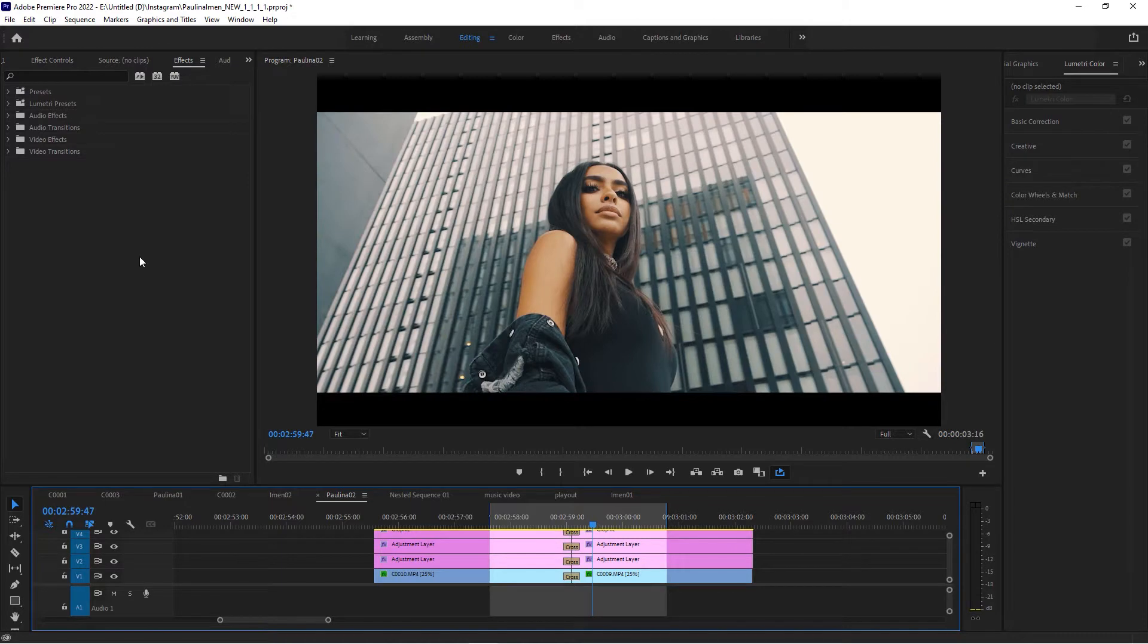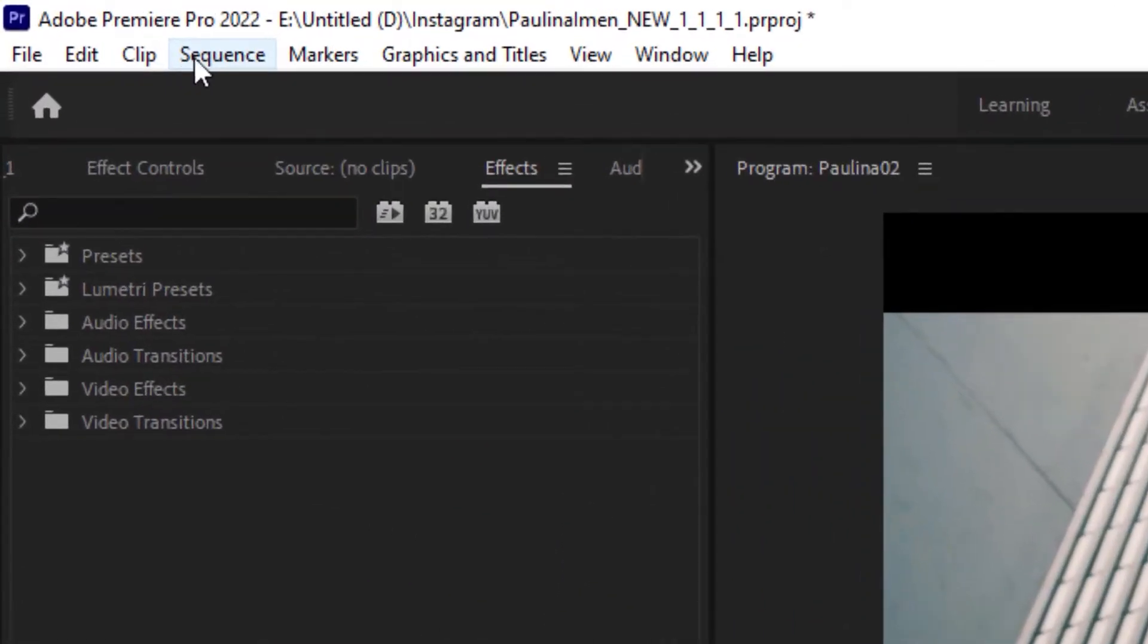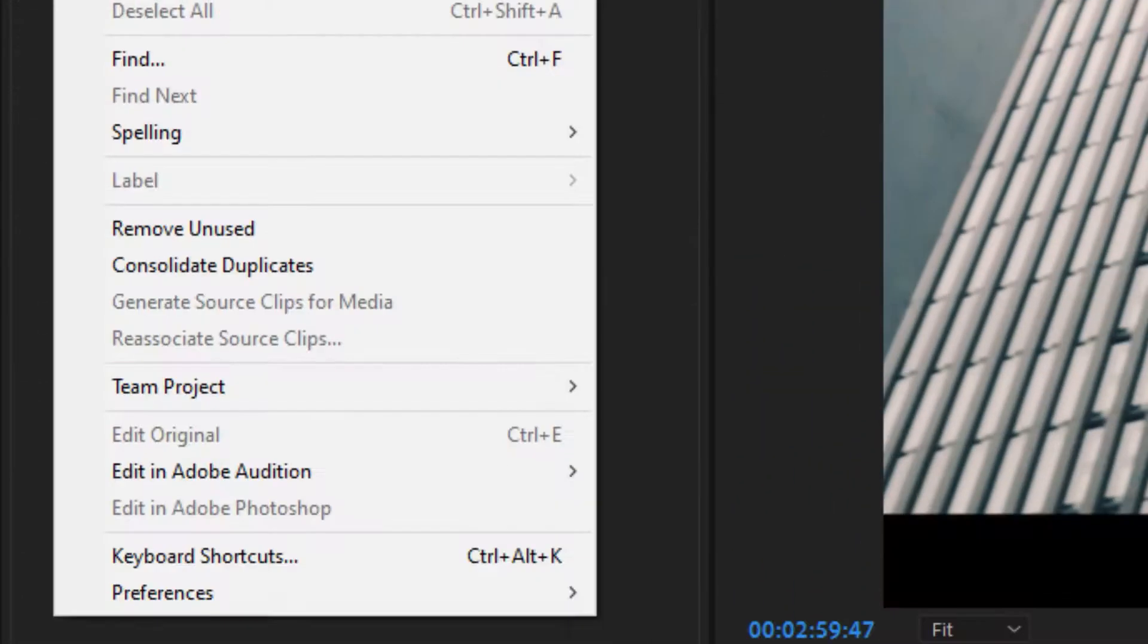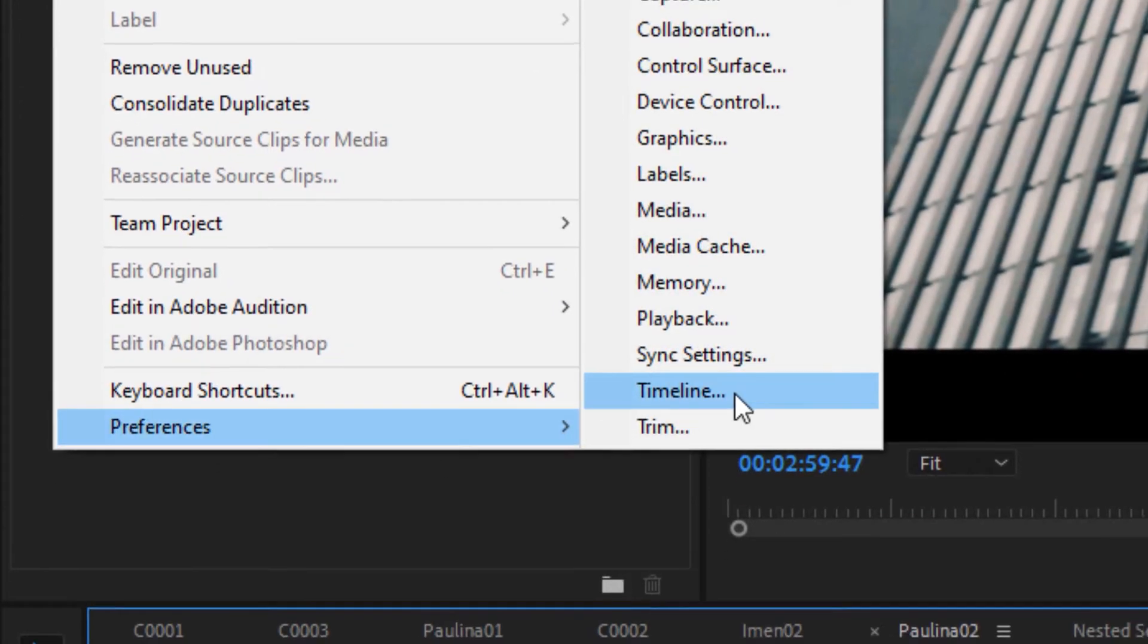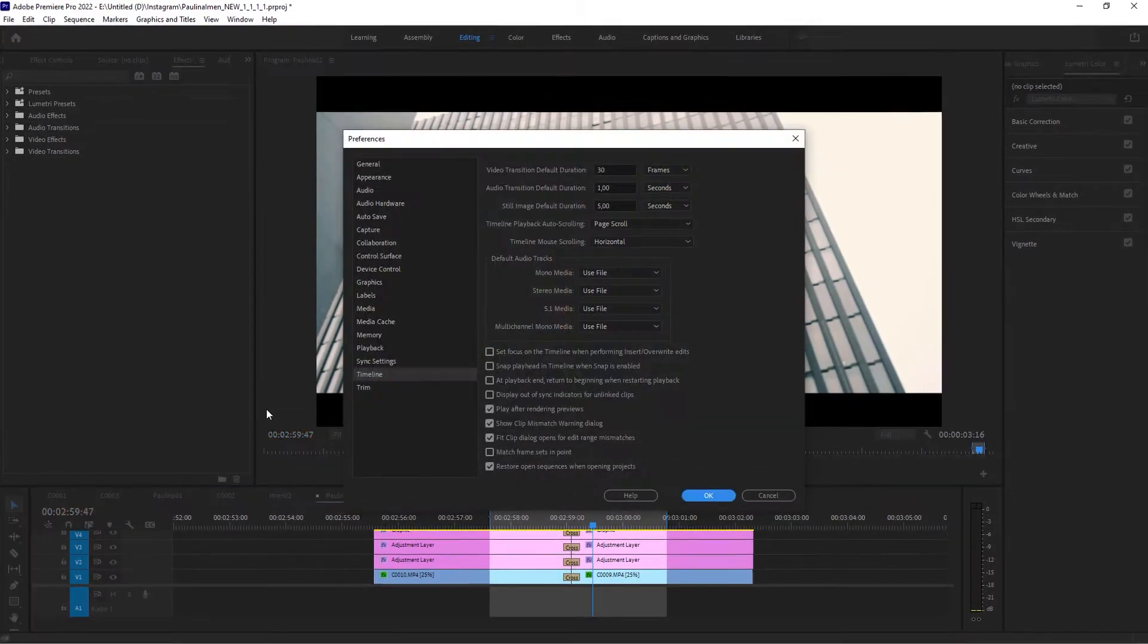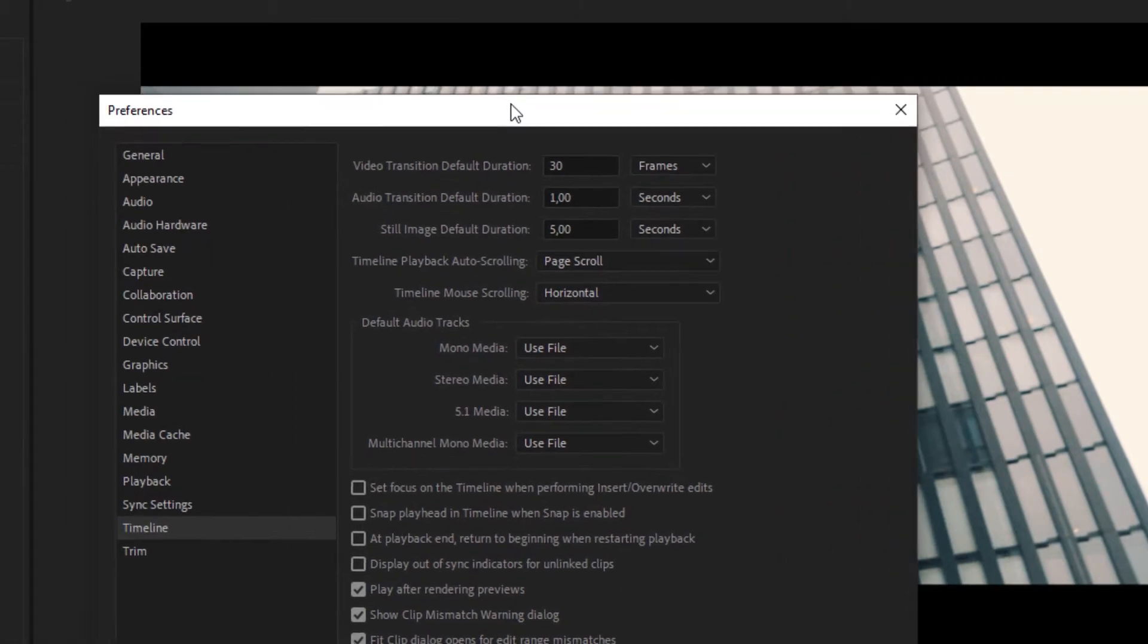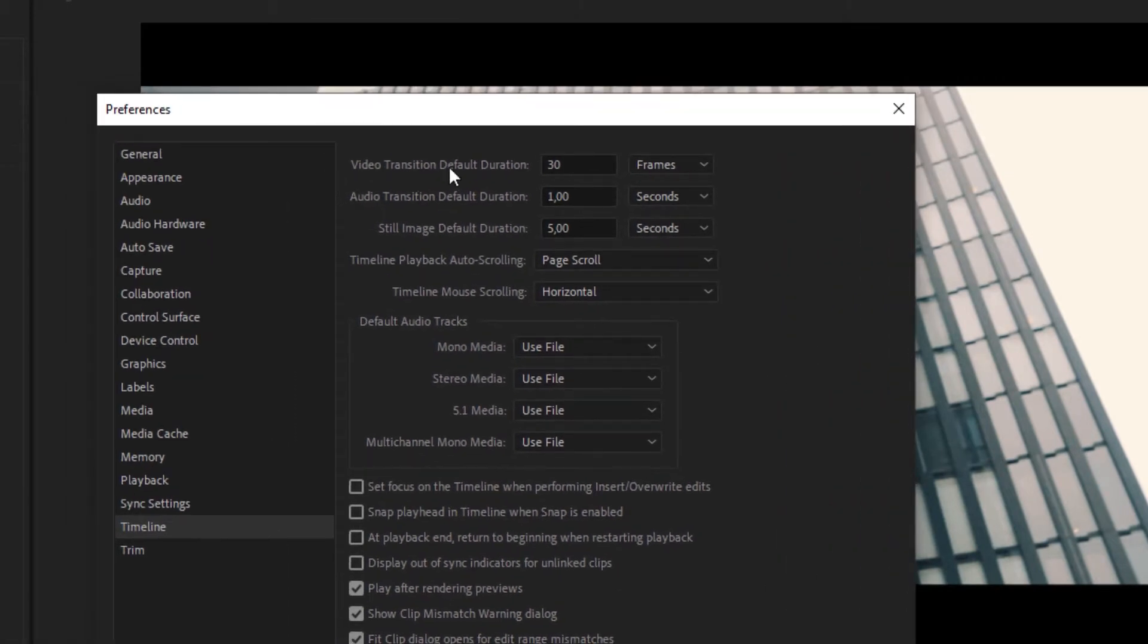You set the default transition length not in Sequence and not in File, but under Edit > Preferences > Timeline. Here you will see these settings - Video Transition Default Duration. That's the one that you should set.